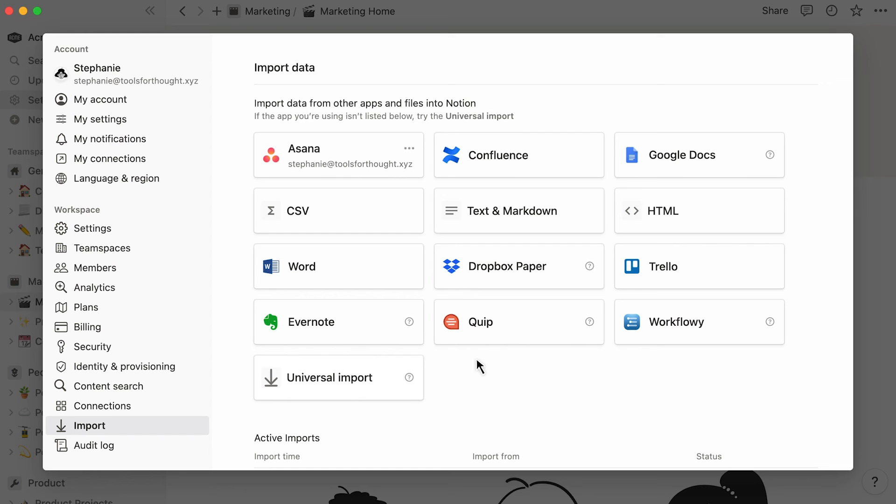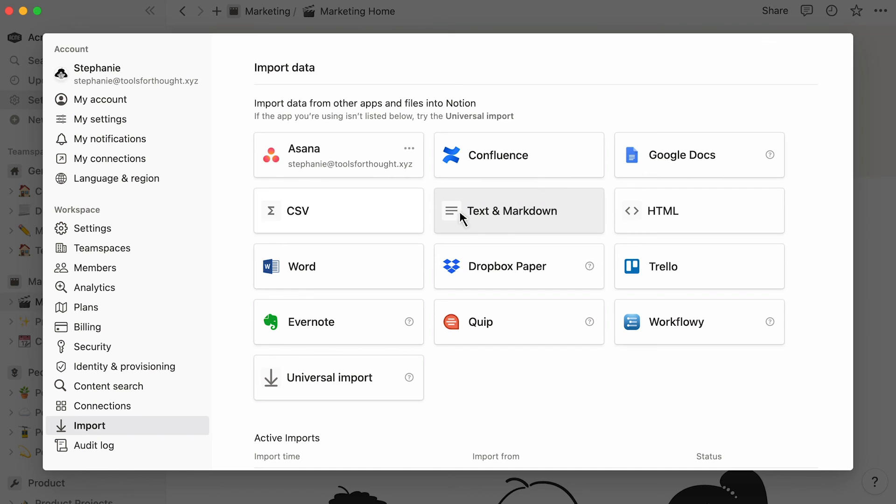That's all for imports. Have a look at this list for import options from other apps. Note that if you have files that are uniquely in CSV, text and Markdown, or HTML format, you can also upload them here by hitting the respective buttons.